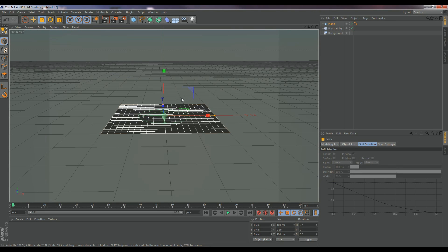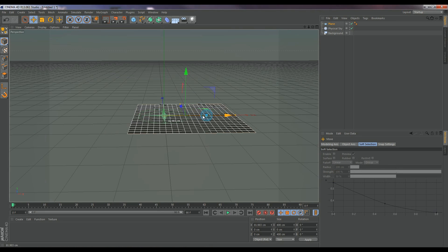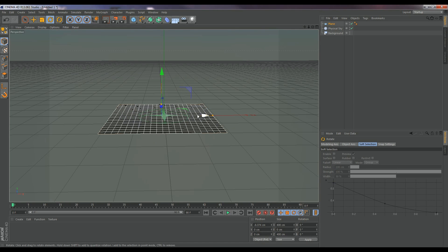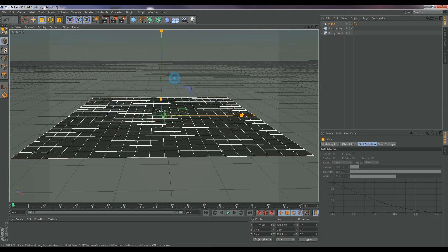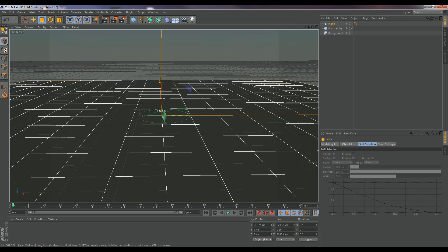And for the record, E is to move, R is to rotate, and T is to scale. And I will just do that for now.